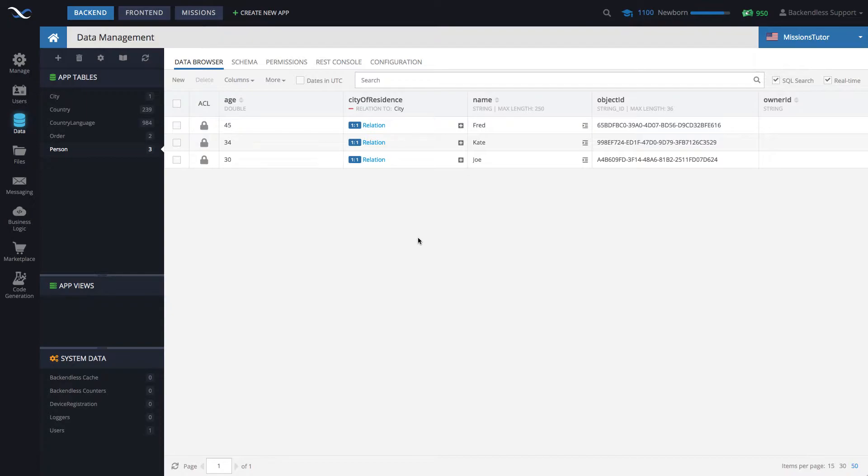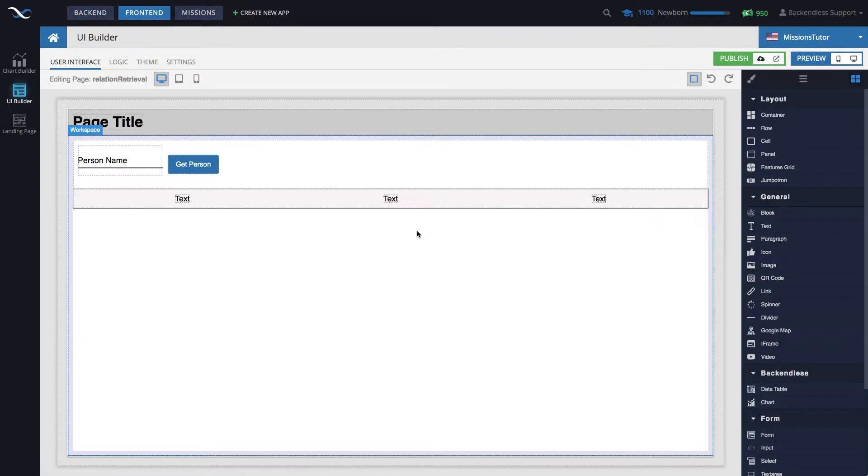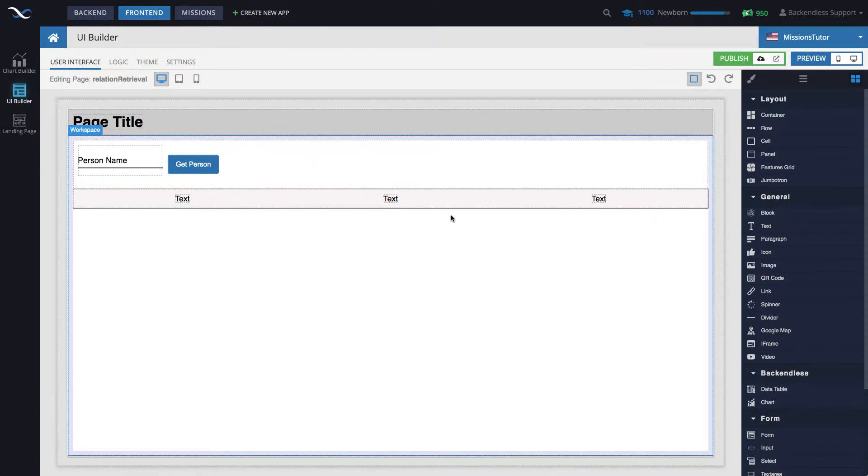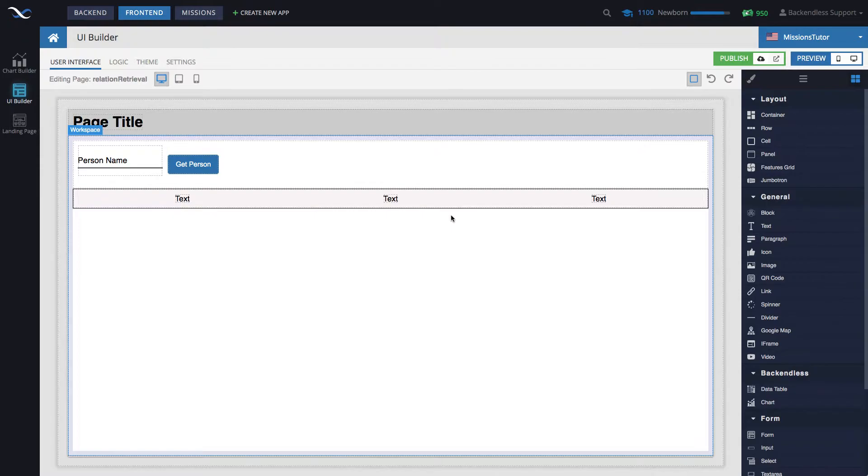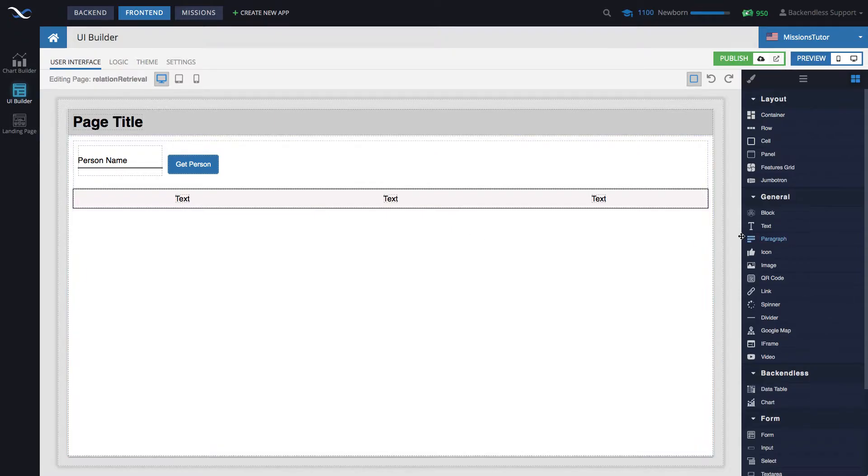Now that you have seen the actual underlying data that we will be working with, let's switch to UI Builder. I have prepared a page that demonstrates exactly what I'm going to be showing to you. We're going to run this page so you see exactly how it works, and then we'll build this from scratch.